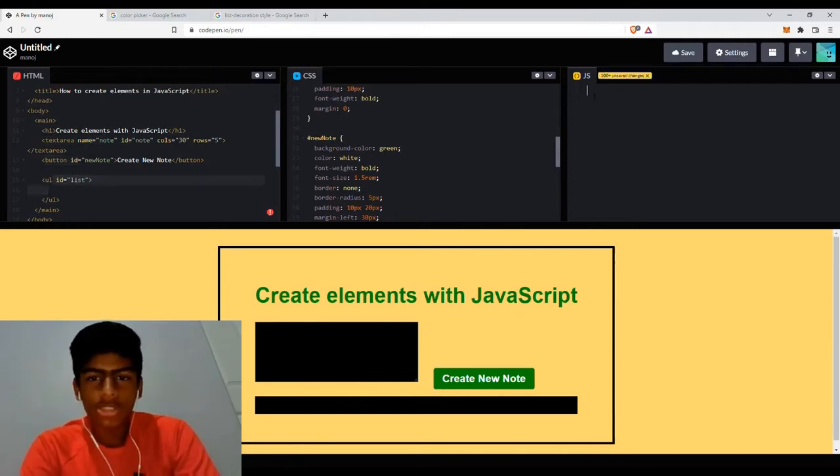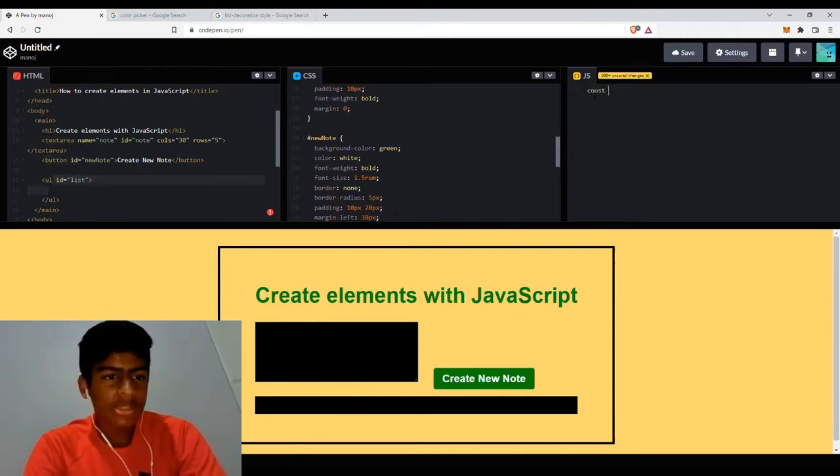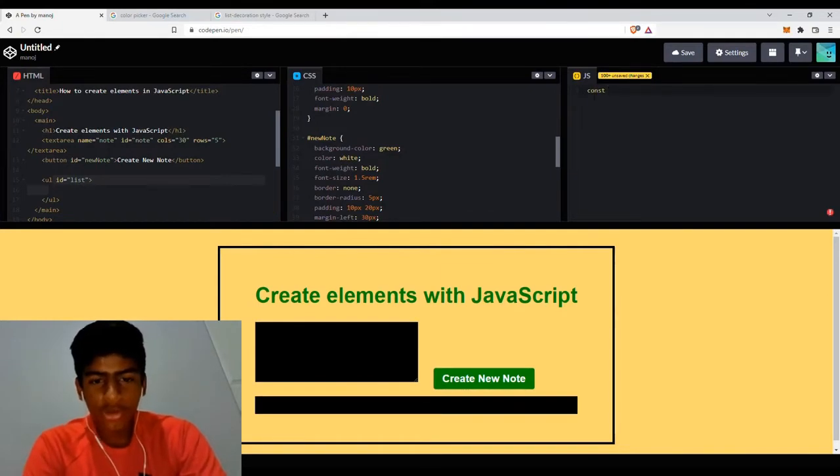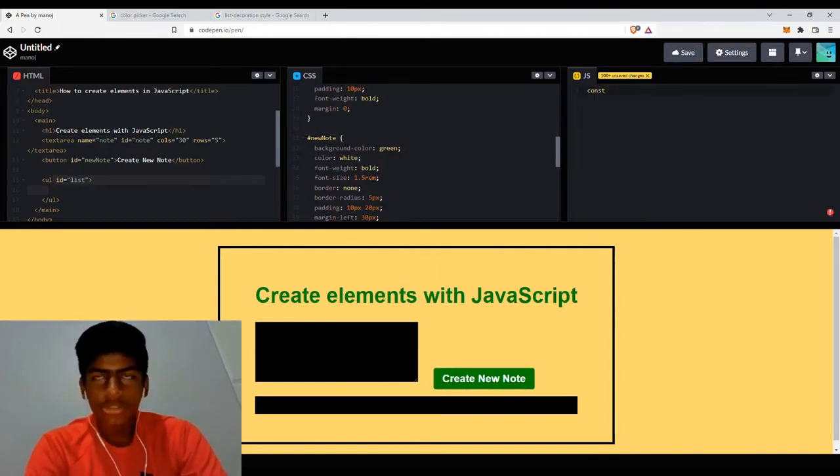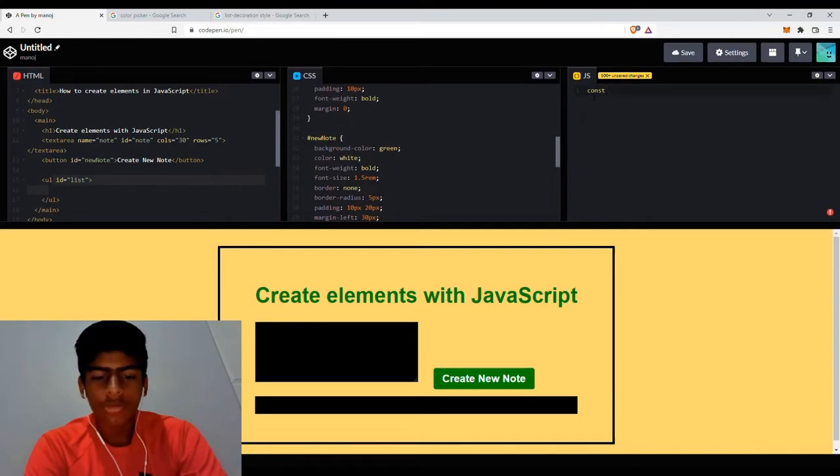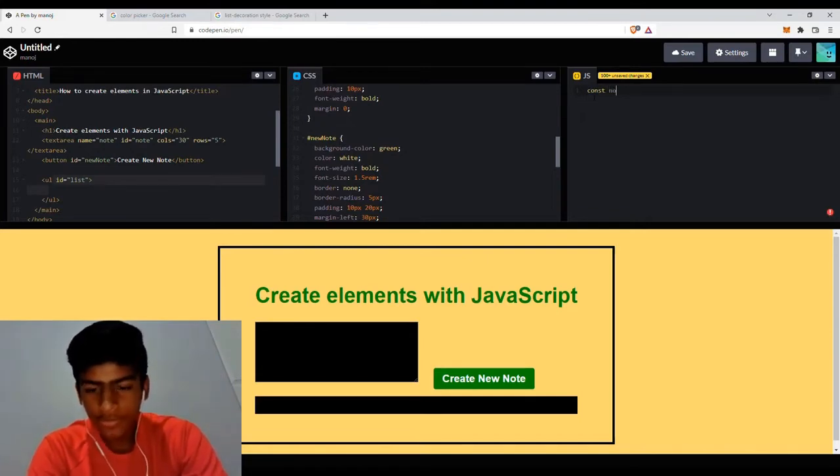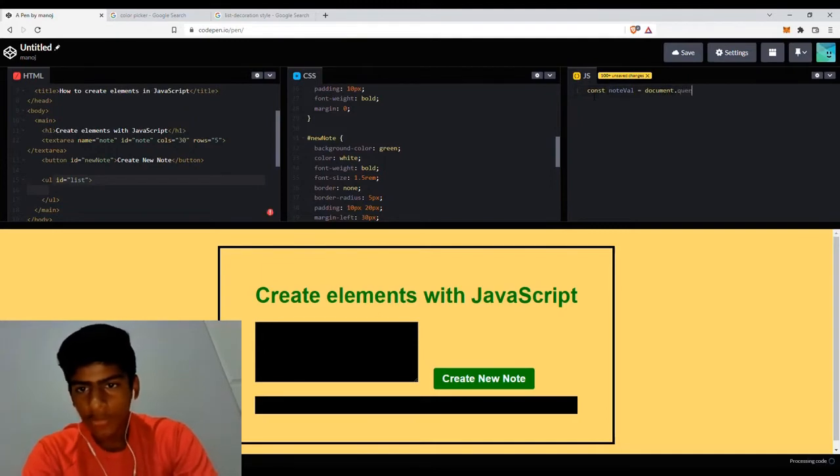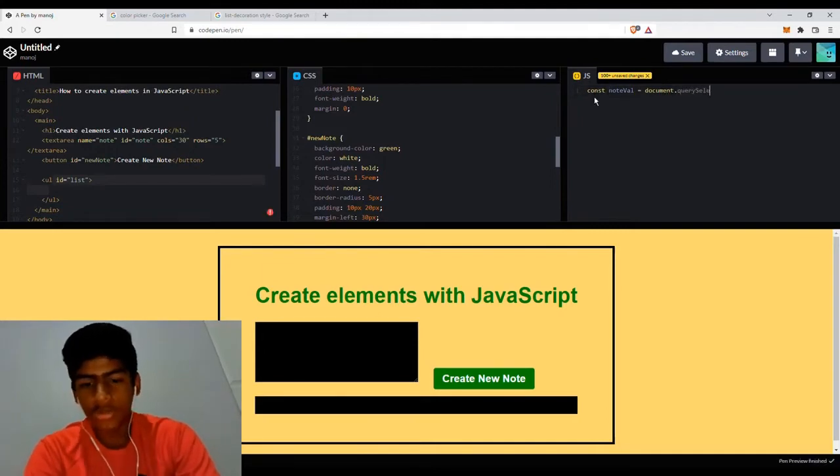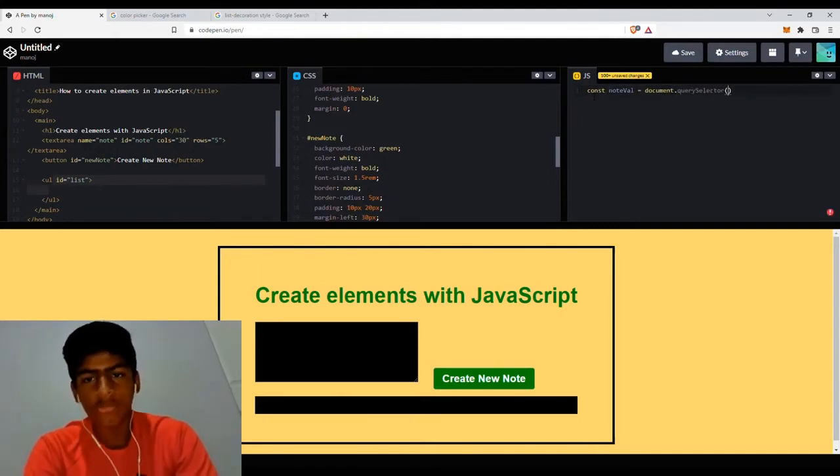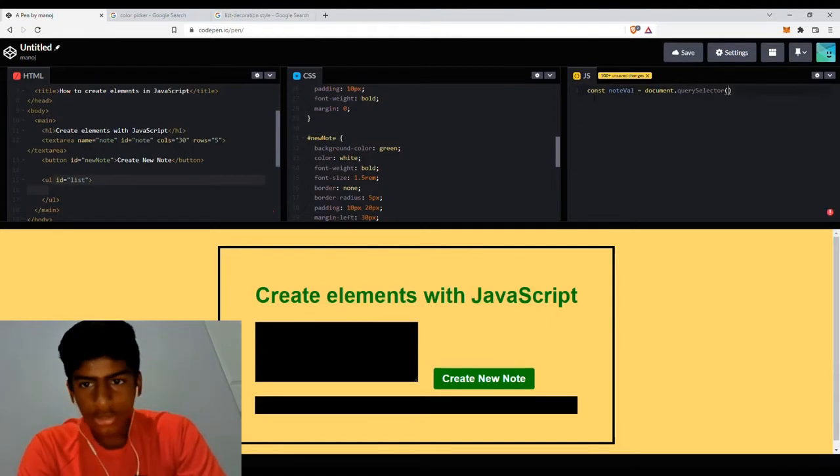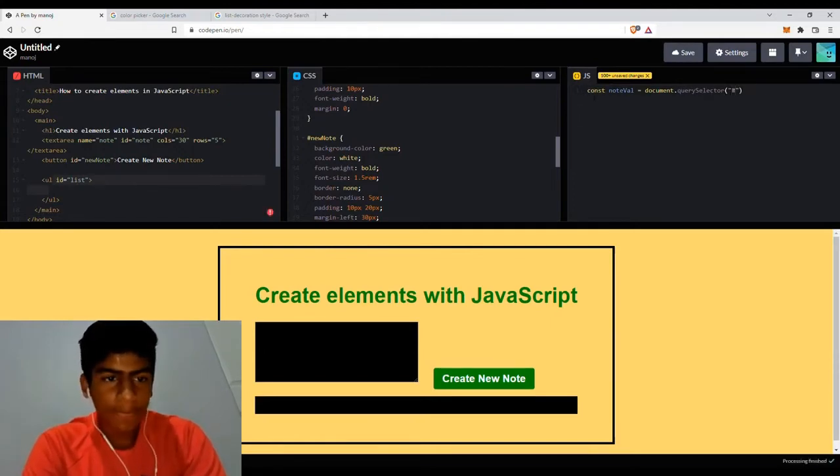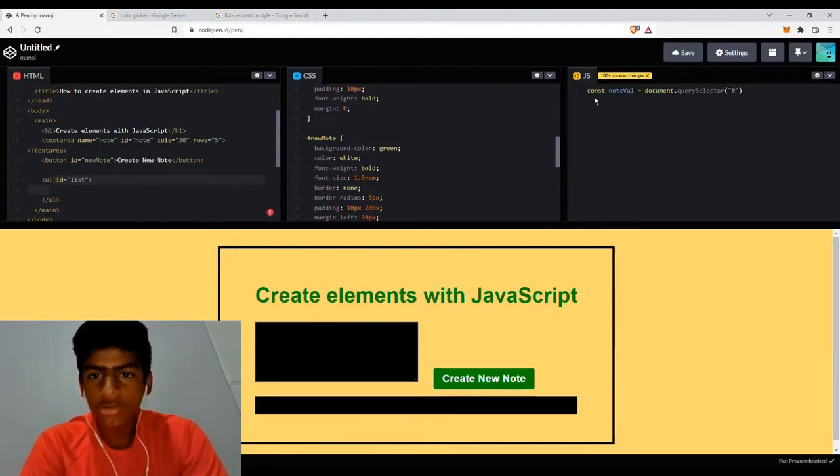So if I type constant, and let's say I want to store the text area, which is going to be the value that we're going to put in the LI. So let's do node value equals document.querySelector, which you can either do that or document.getElementById. So document.querySelector, I'm going to select it by its ID node.